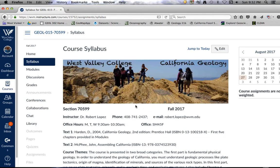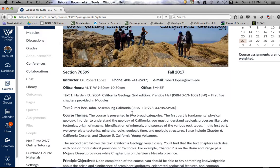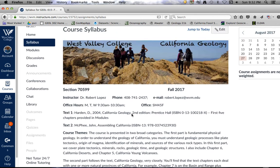I want you to read through the syllabus. There is a syllabus quiz based on that reading as well as this video lecture, and that'll be due on September 2nd, which is this coming Saturday.